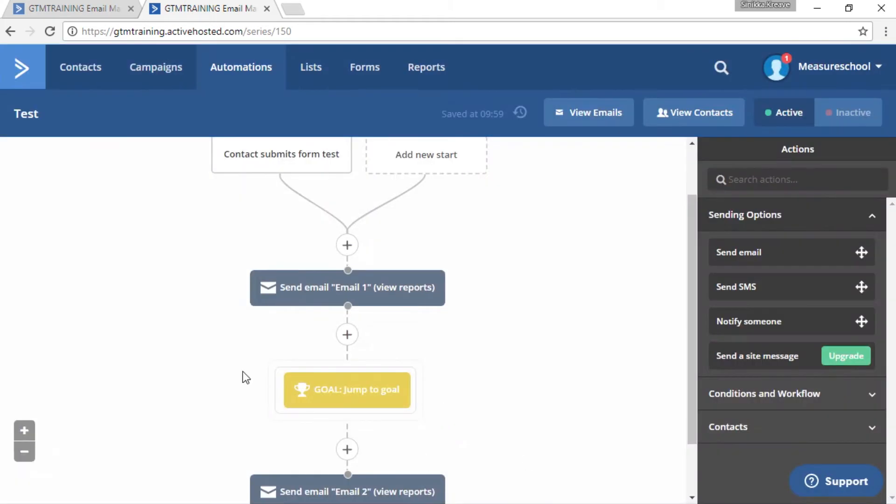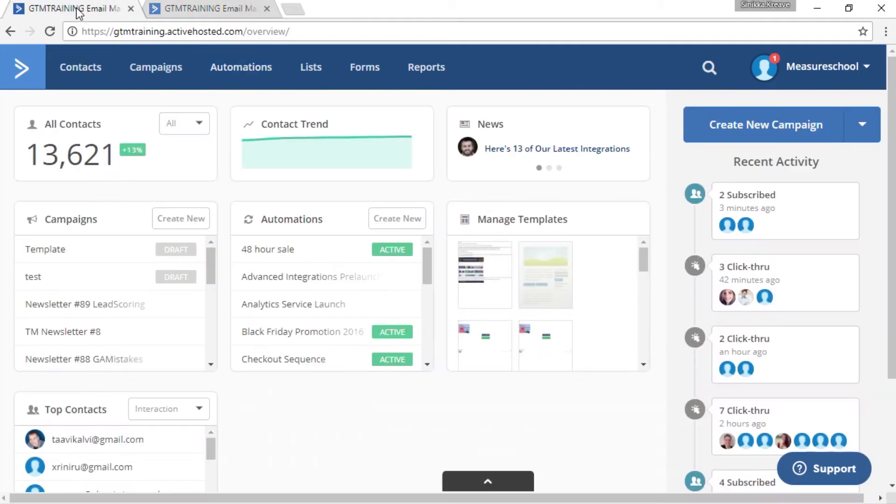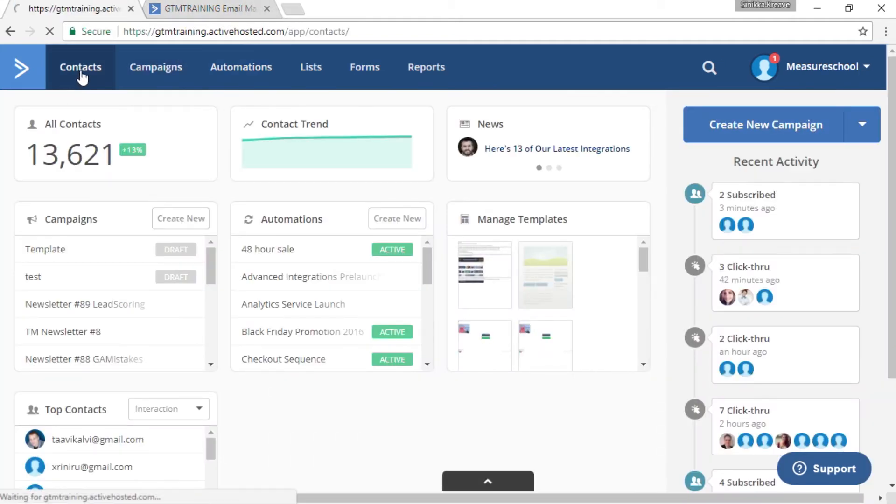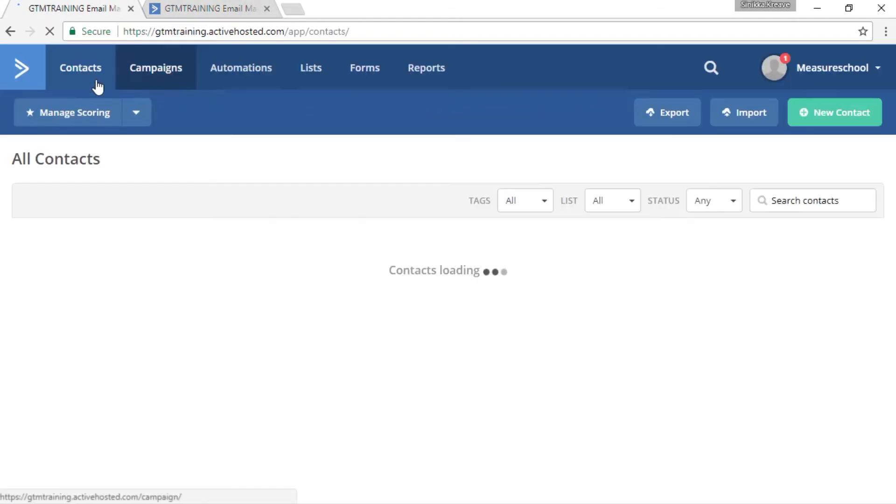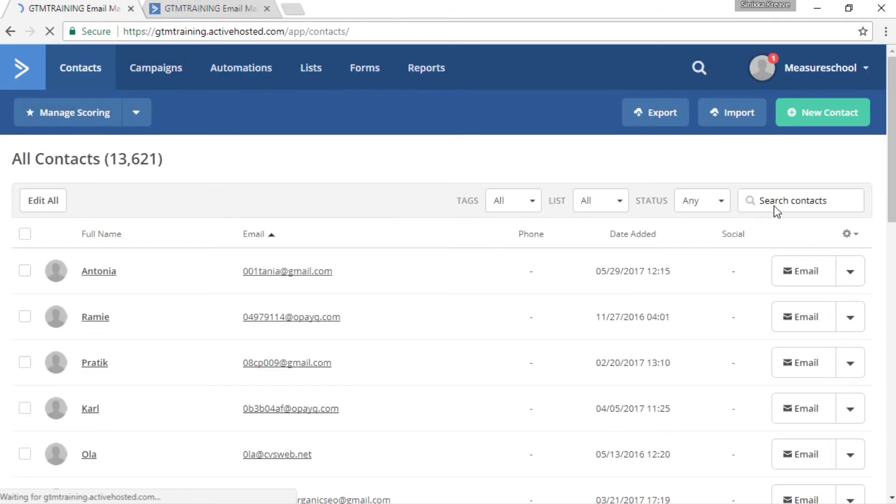So now our goal is set up the right way. Now we have to add our contact to this specific point. So let's head over to our contacts page in ActiveCampaign and search for our contact.